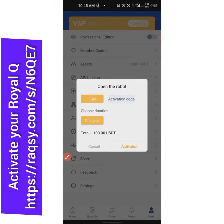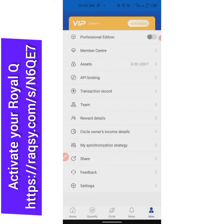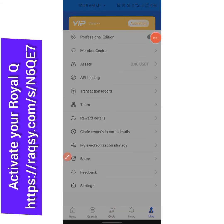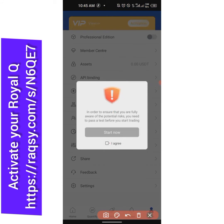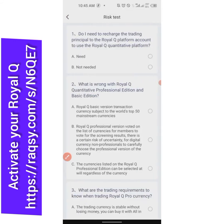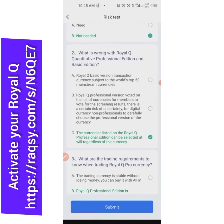Usually you need to use the Professional Edition to be able to trade all the currencies available on Binance. So what you simply do is click on 'Professional Edition'. There's an option — simply click on 'I Agree', then click on 'Start Now'. They're going to ask you some questions; usually the B answers or the last ones are the correct answers — just follow along, then click on 'Submit'.